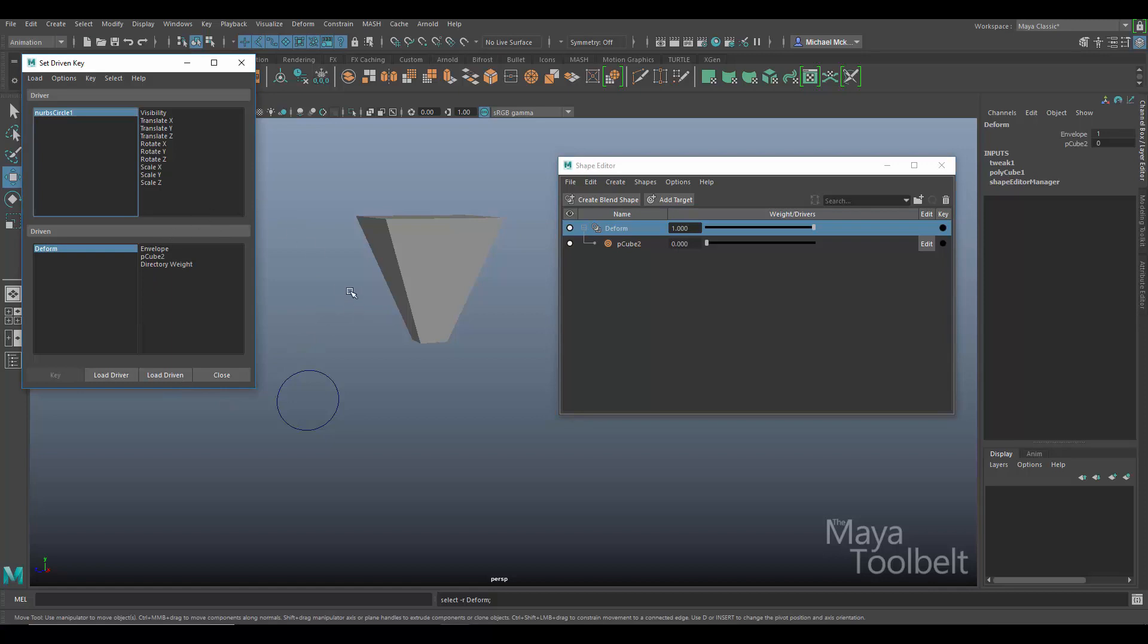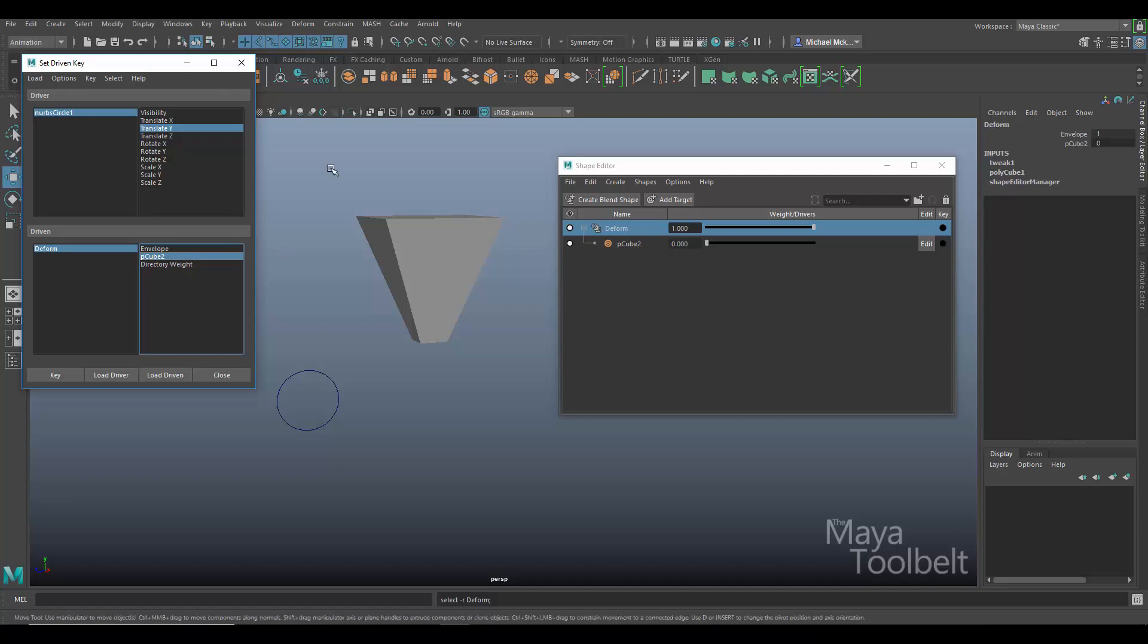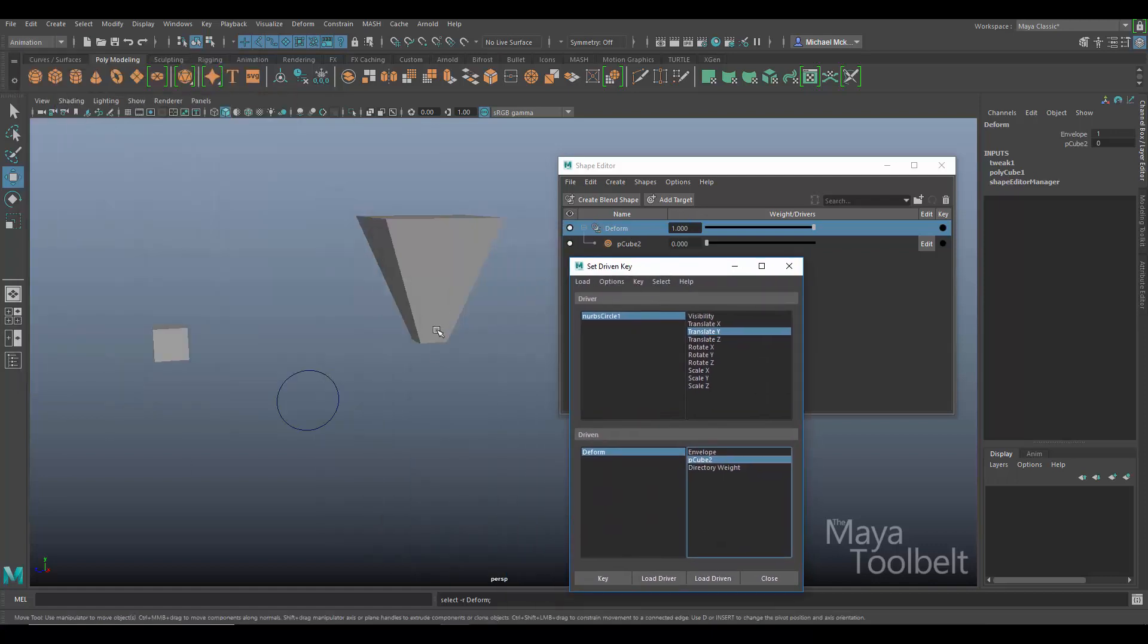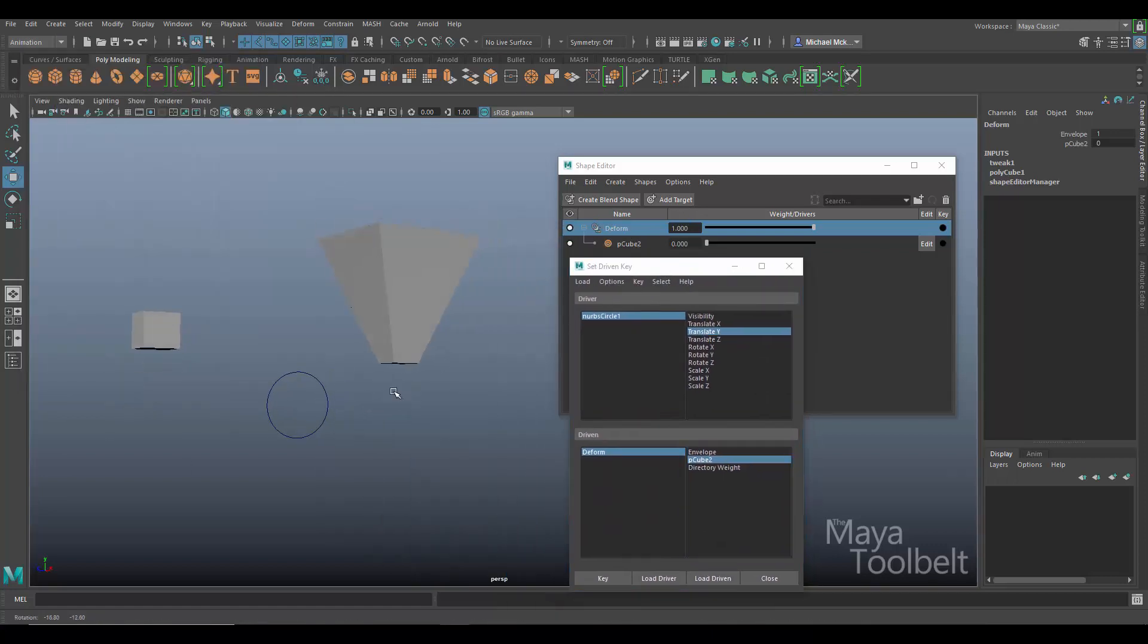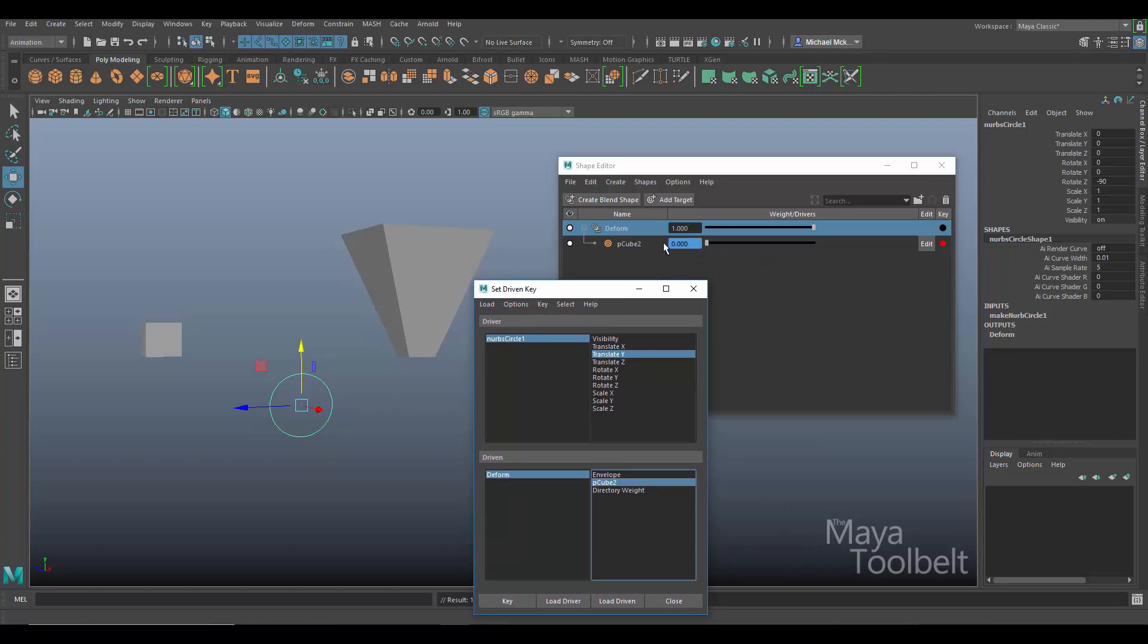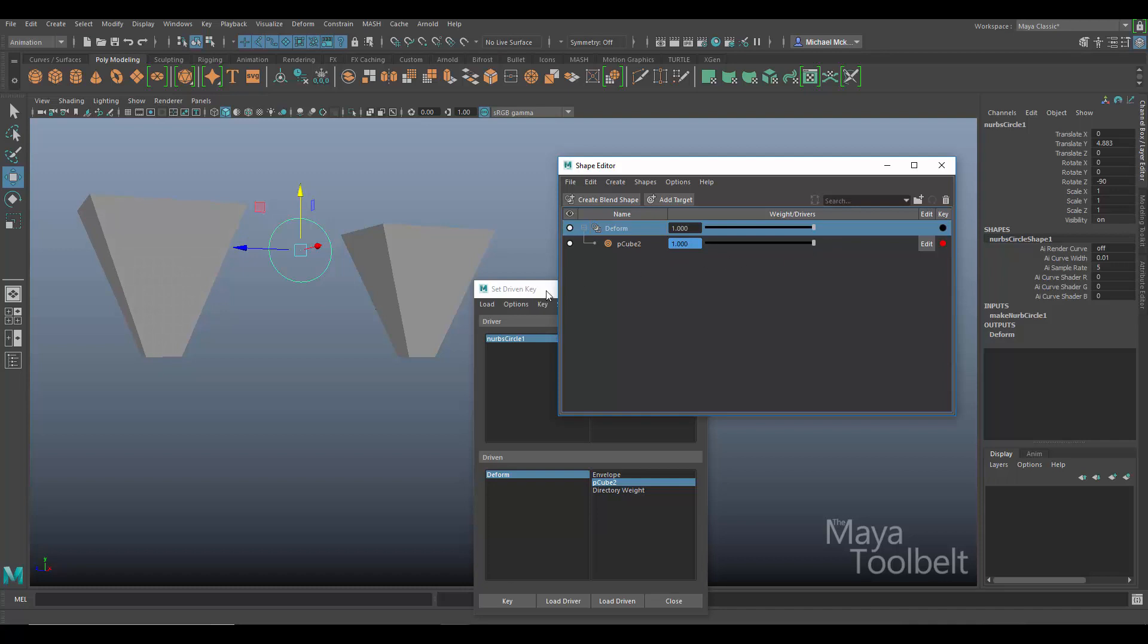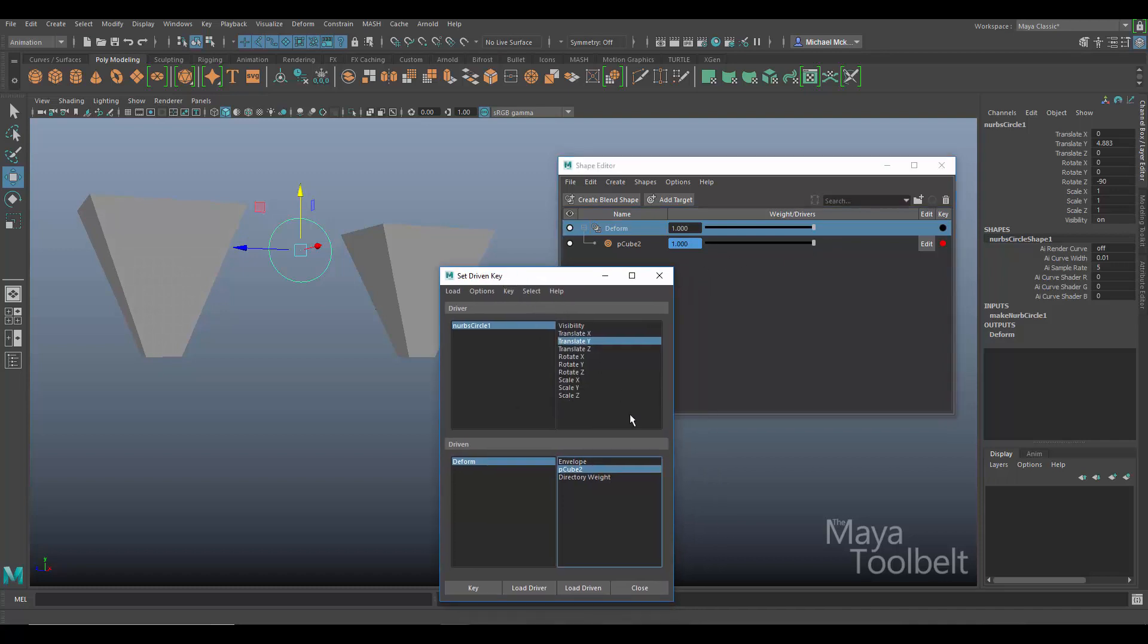So most of this stuff is pretty much the same. A couple of things have changed in recent versions of Maya from his original video. But overall, it should still work the same. So I'll click on translate Y for the circle and P cube 2 for the deform driven because that's the name of this slider here. So at the circle's current position, I'll click the key button. And when that happens, the blend shape becomes keyed. You can see it highlights blue here. In Mark's original video, it highlighted pink from the earlier version of Maya, but it's the same thing. I'm going to move my circle up, increase my blend shape slider all the way up, and then click key again.